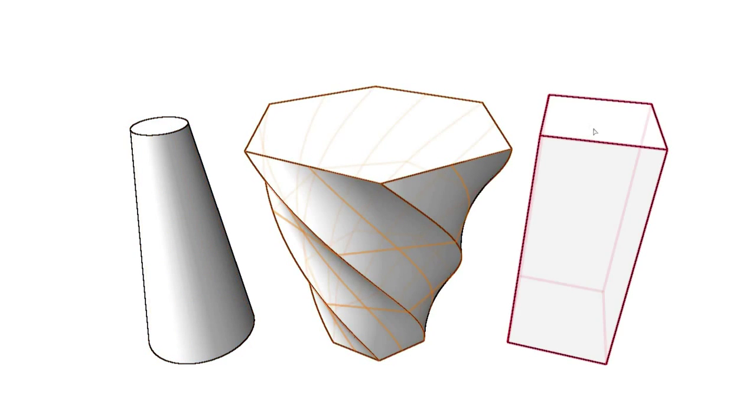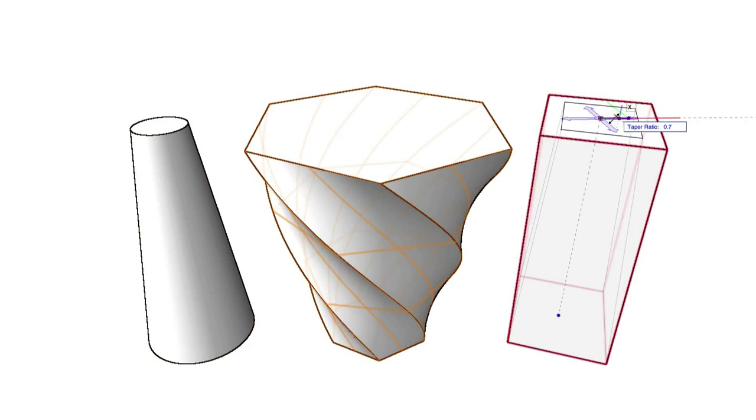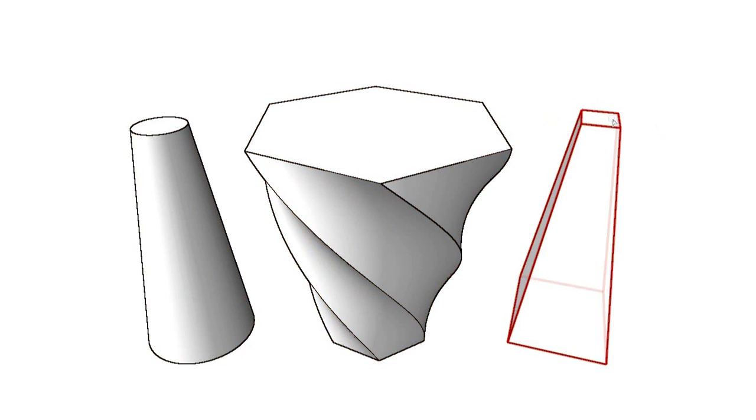Not to be confused with the taper face tool, the taper solids mode of the deform tool will taper an entire object all at once, rather than just one face.